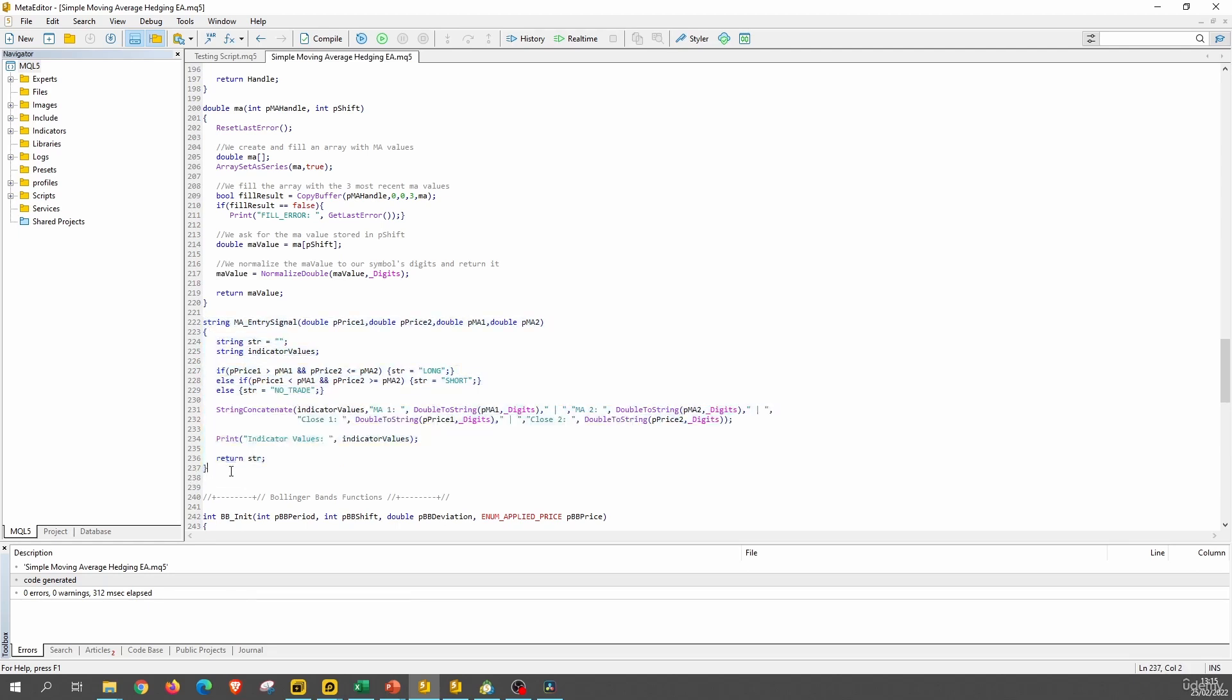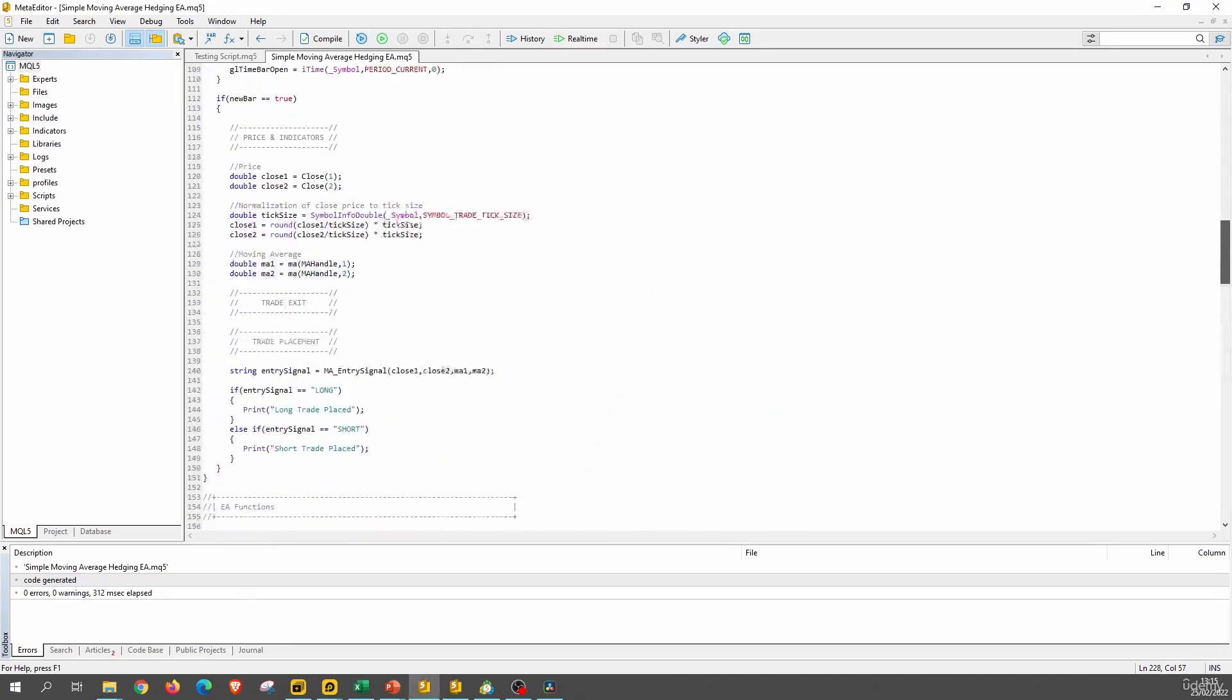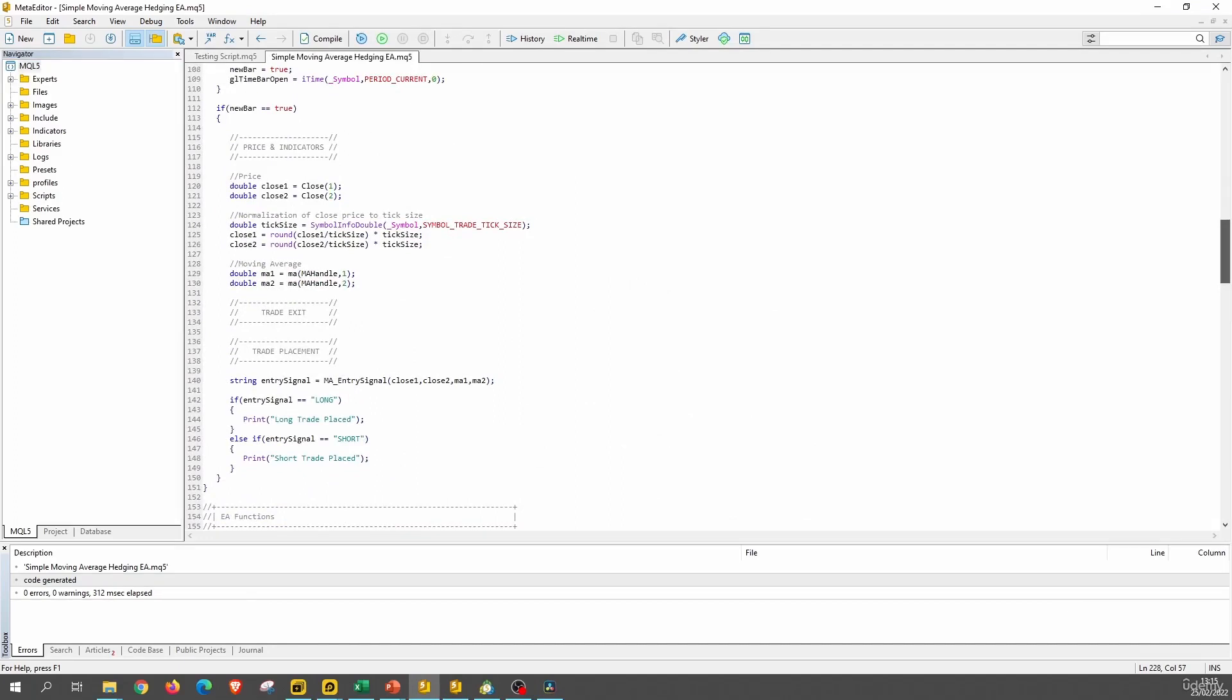Now what I want you to do is to create the function for the exit signal. So it will be very similar to this one, but it will return either exit long, exit short or no exit. Now where should that function be called? Well, we will call that function here in this comment section here.